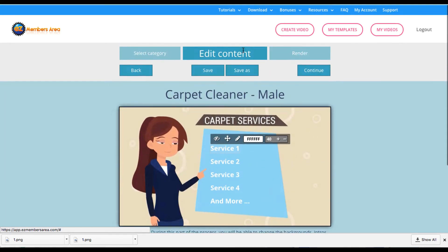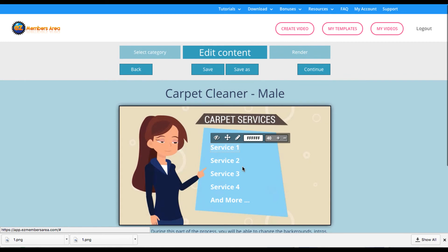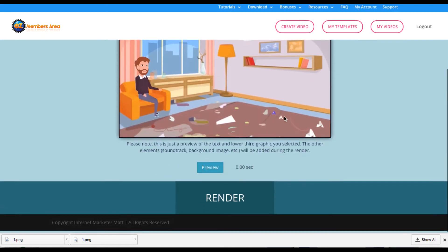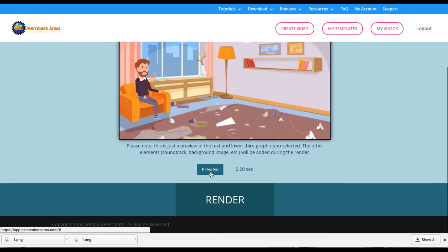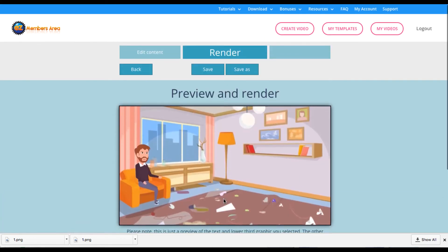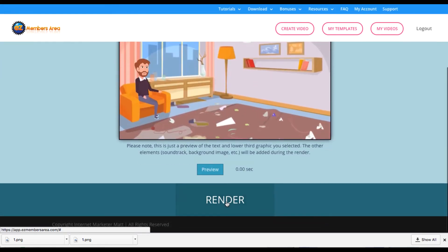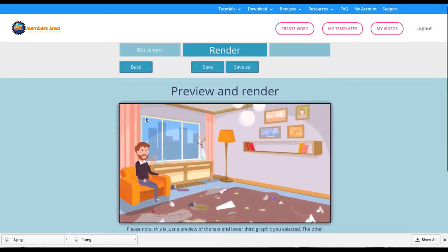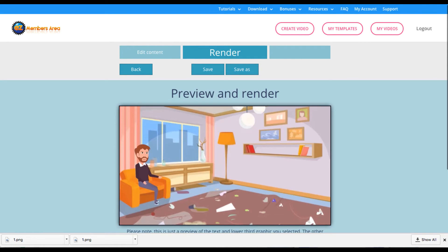So you go ahead, customize this how you want, and then you're going to hit continue whenever you have it how you like, you can preview the video. And then finally hit this big render button. It's going to render the video for you to download and then resell to your, in this case, carpet cleaner clients.